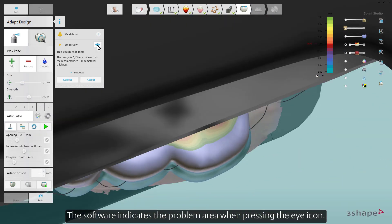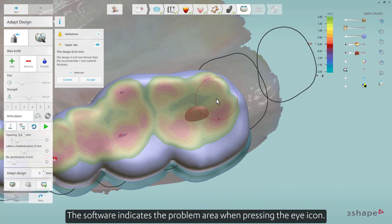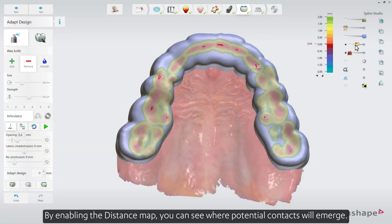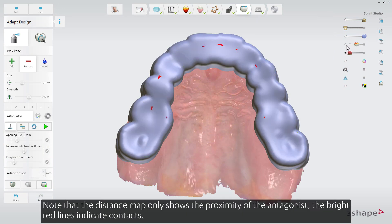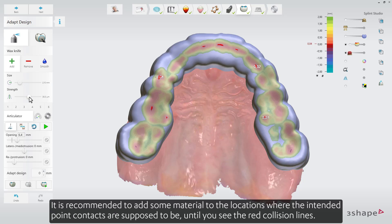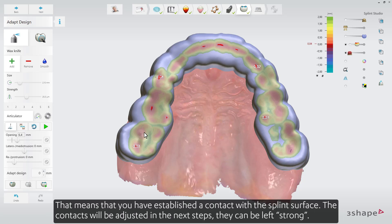The software indicates the problem area when pressing the eye icon. By enabling the distance map, you can see where potential contacts will emerge. Note that the distance map only shows the proximity of the antagonist. The bright red lines indicate contacts. It is recommended to add some material to the locations where the intended point contacts are supposed to be, until you see the red collision lines. That means you have established a contact with the splint surface.